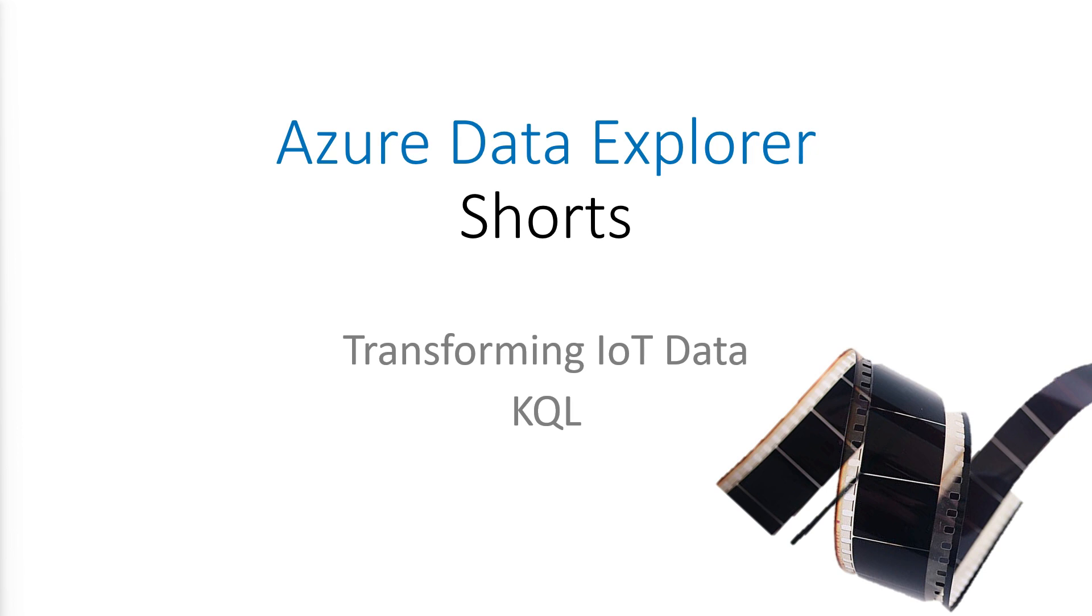Welcome to Azure Data Explorer Shorts. I'm Vincent from the Azure Data Explorer team, and this is transforming IoT data using Kusto query language.